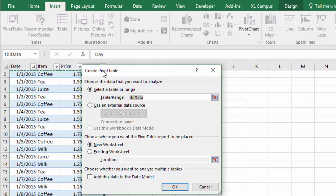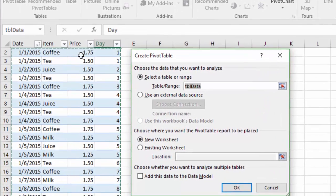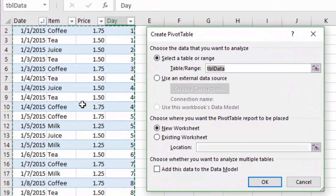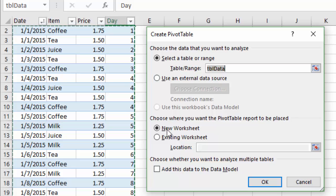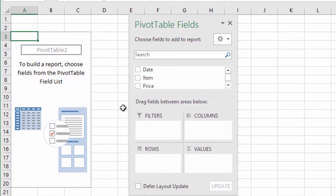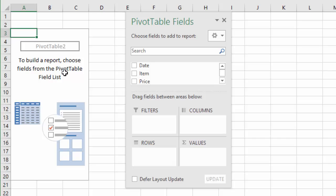And that'll prompt me to create the pivot table. It'll automatically select my entire table over here for me. It's called TBL data and it's going to place it on a new worksheet and I'll hit okay. So that's basically created a new pivot table here in a new worksheet.